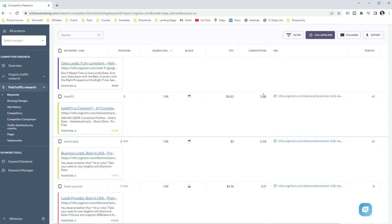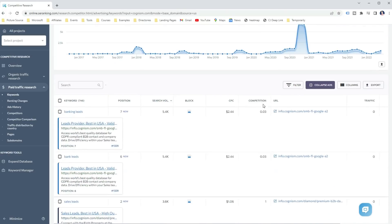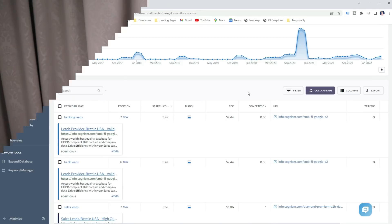However, this could also mean the keyword might be more competitive, thus more expensive, so you certainly pay more for it. Therefore, you should also set aside a budget to discover less competitive yet high-converting keywords.